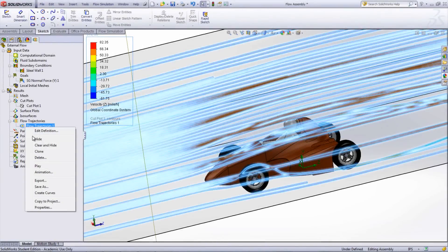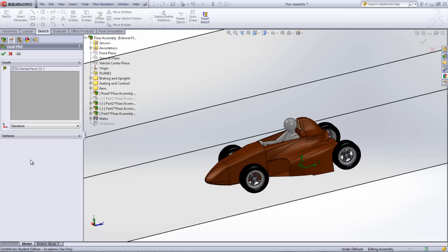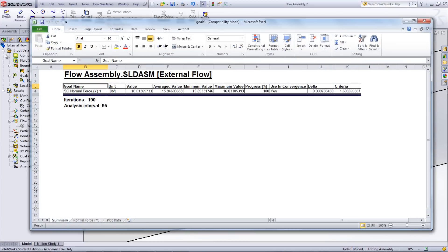The goal that was created can be viewed by right-clicking the goal plot and selecting Insert. Choose the goal created earlier and click the check mark. This will display the values that were calculated. The goal is showing how much lift or downward force is on the car.